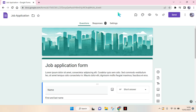Hi everyone, welcome back to this channel. On today's tutorial, I'm going to show you how you can add an image header on your Google Form. In Google Form, there is an image at the top of the form like this — you can add your company logo or any image that you want.